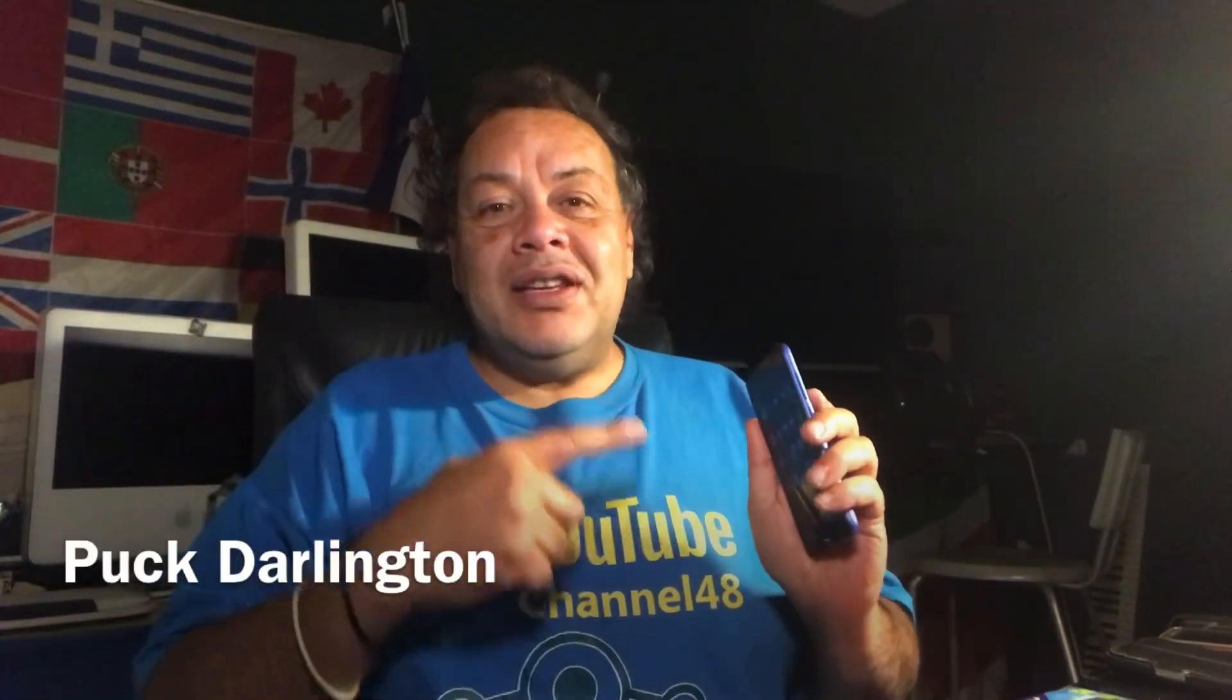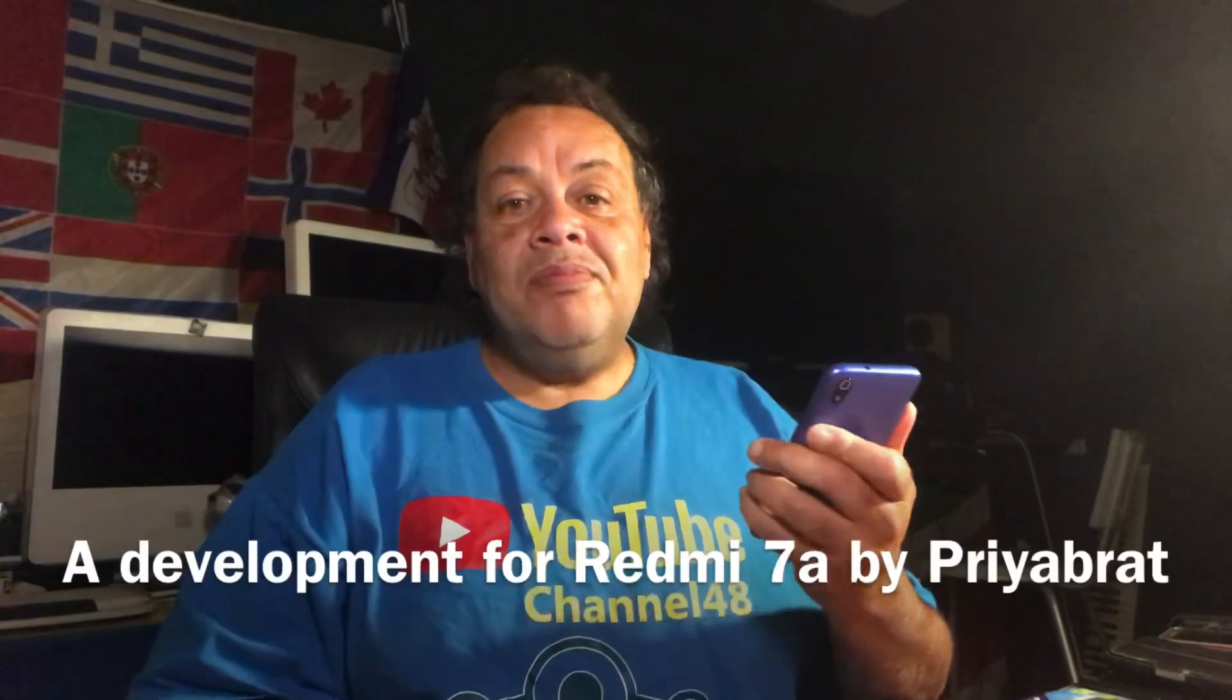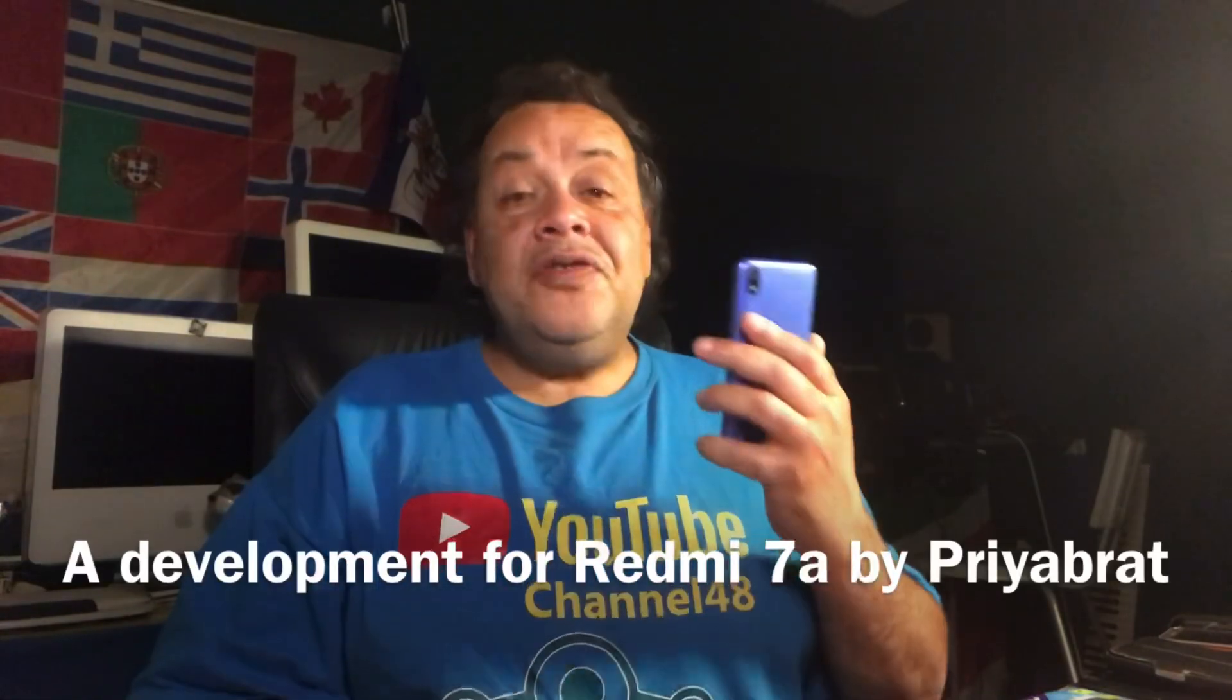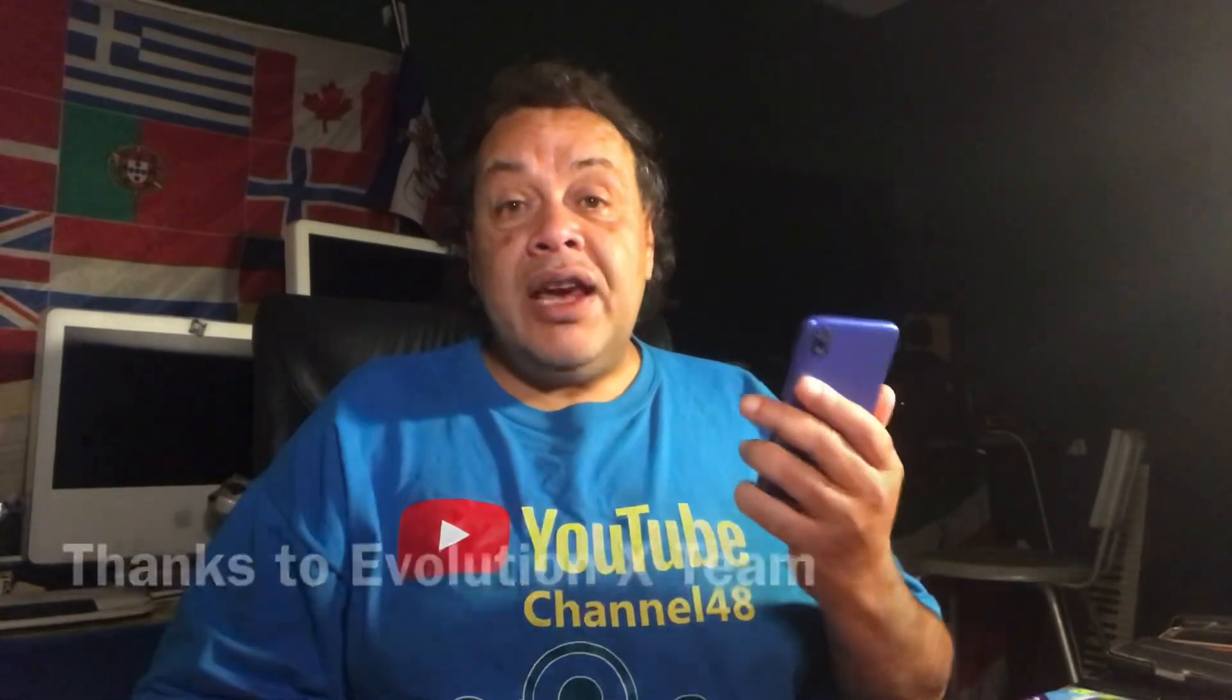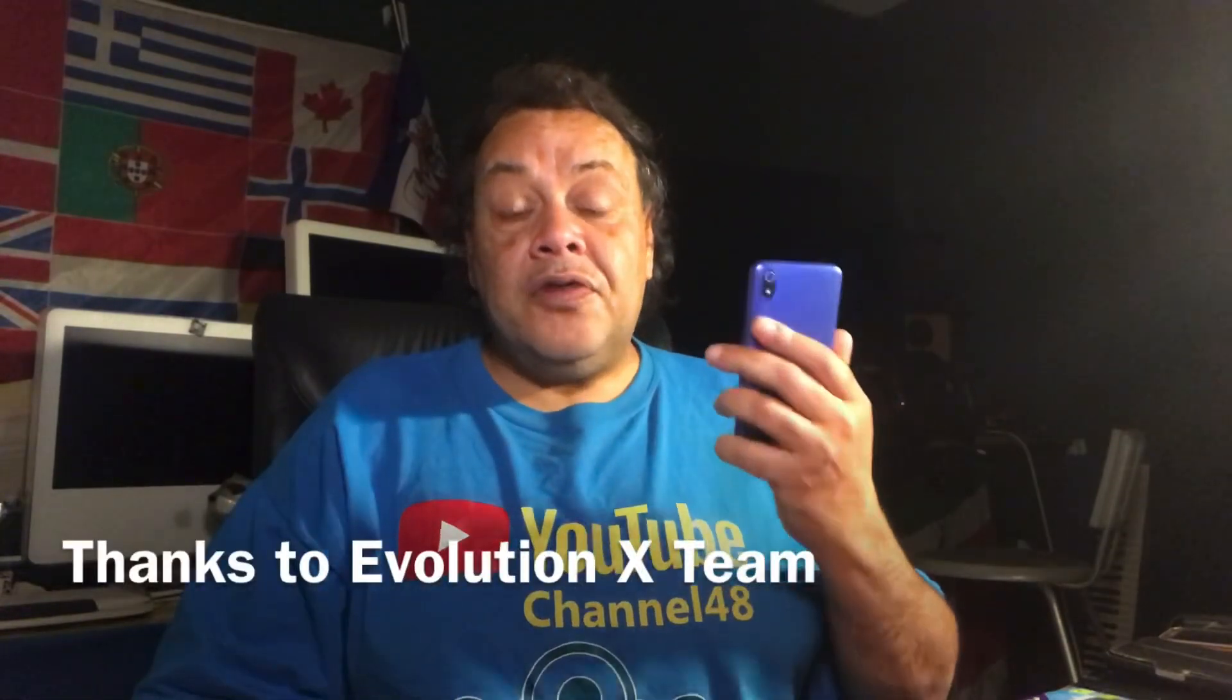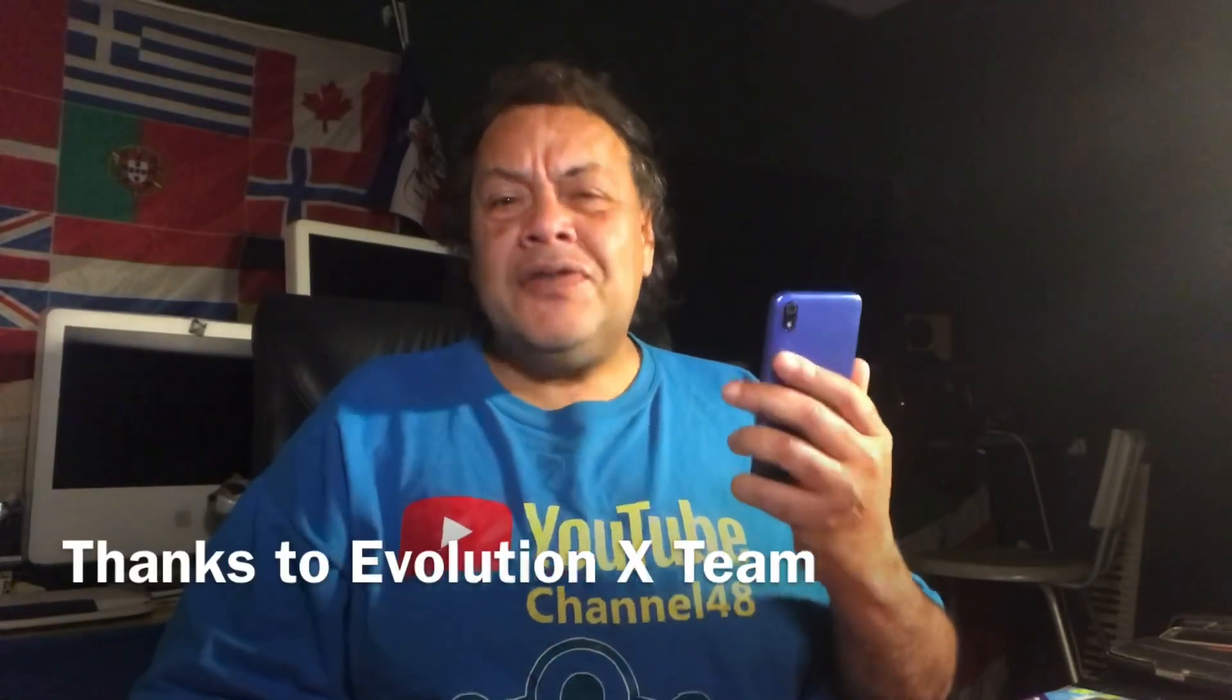As promised I'm here with the Xiaomi Redmi 7A. I made a video about this phone already after getting it from my Swedish friend that brought it to Holland. It's a student here in my city and he wanted to get rid of the phone so I bought it from him.